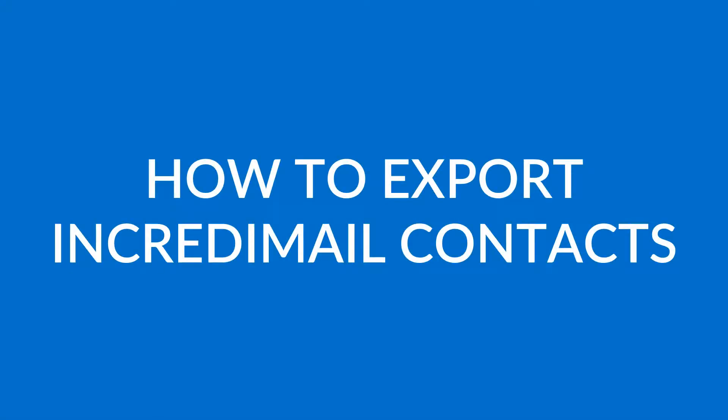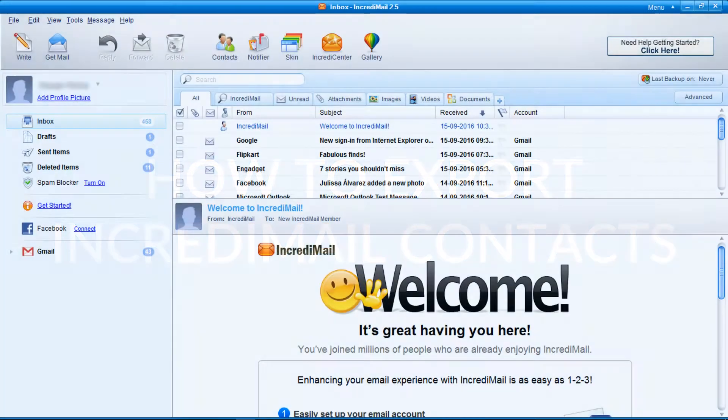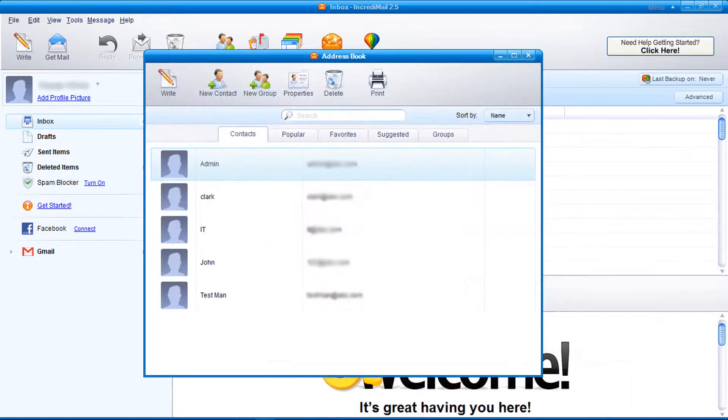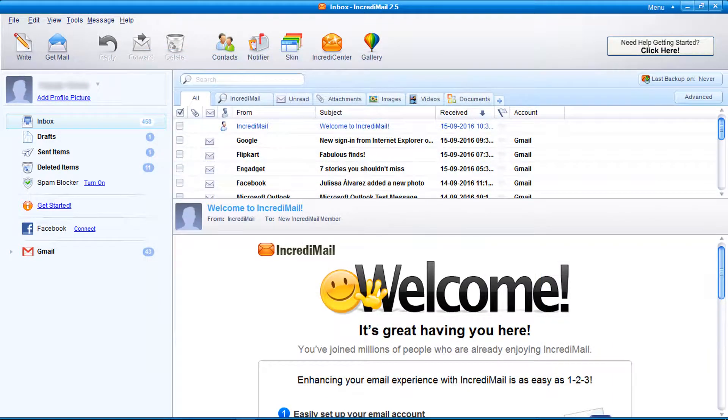How to export IncrediMail Contacts. Let's check how to export this IncrediMail account contacts.